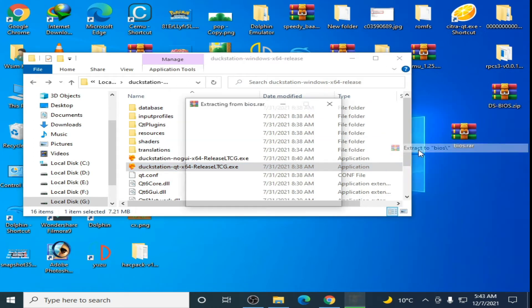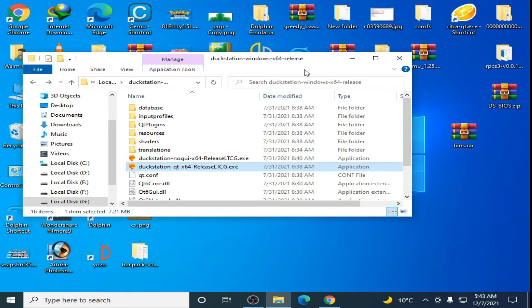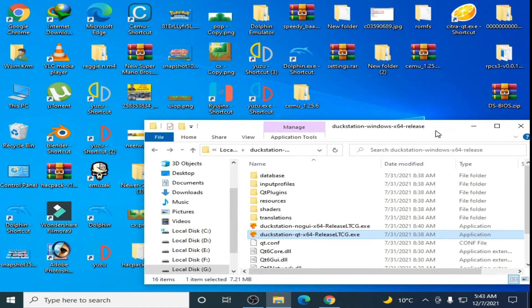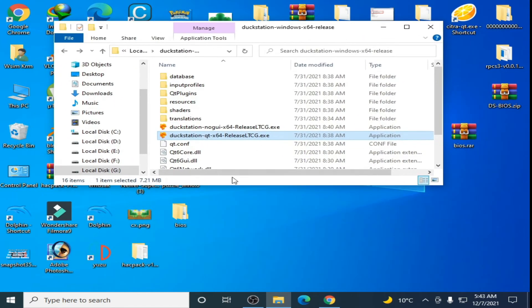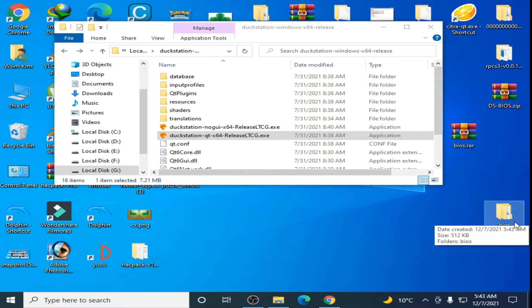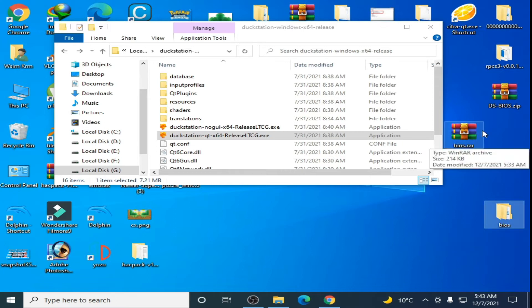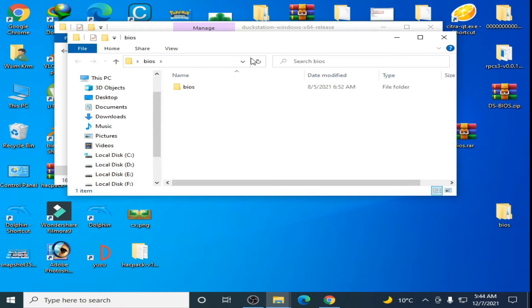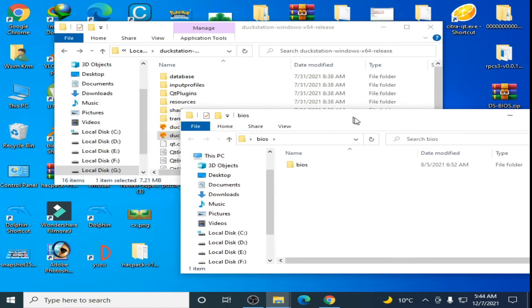Here is the folder guys, you can get it from my video description. Open it.